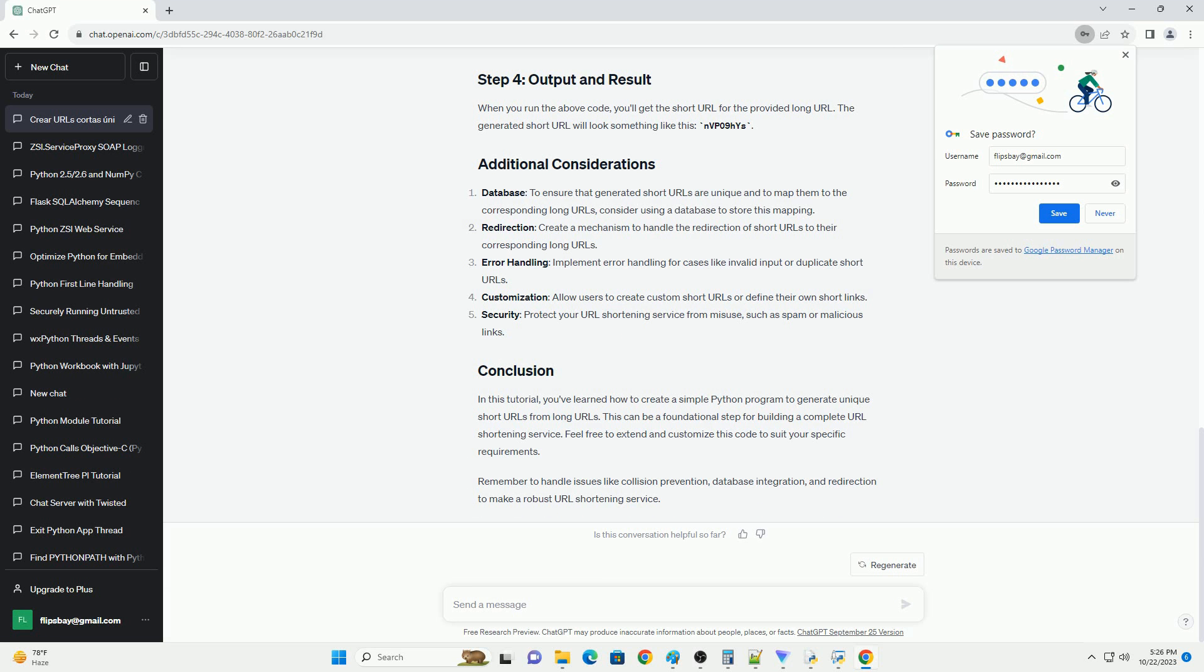Error handling: implement error handling for cases like invalid input or duplicate short URLs.